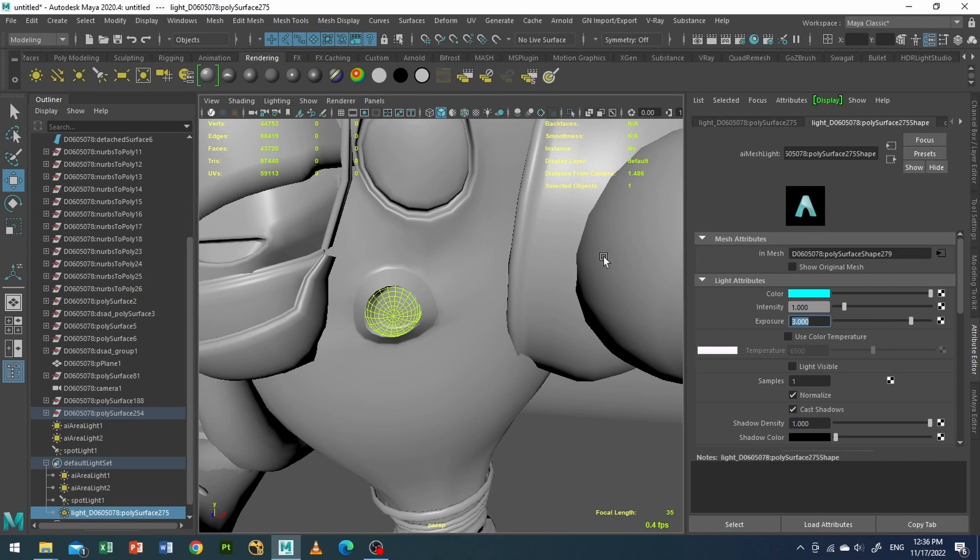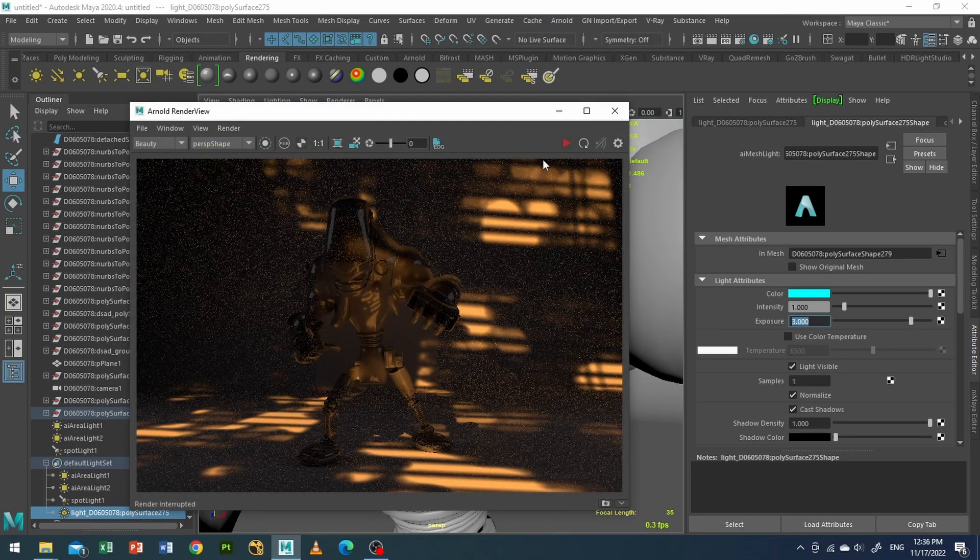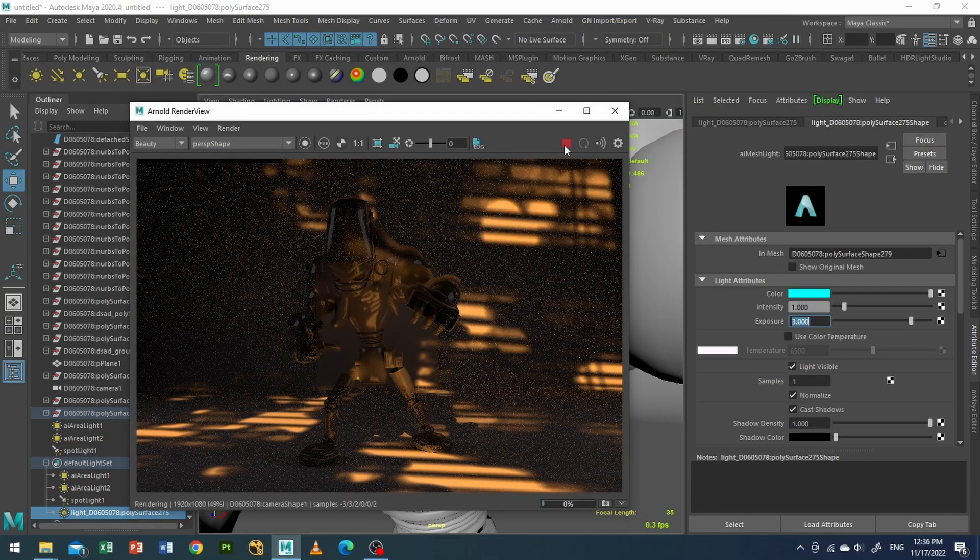Right. And I will also tick this light is visible. And I will go to my Arnold, open render view.